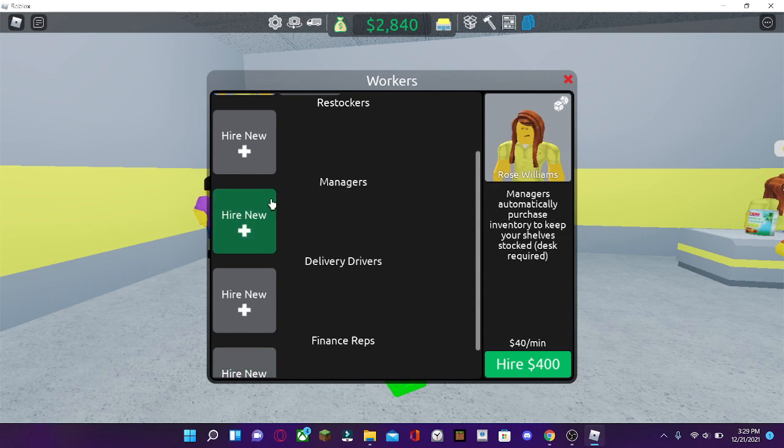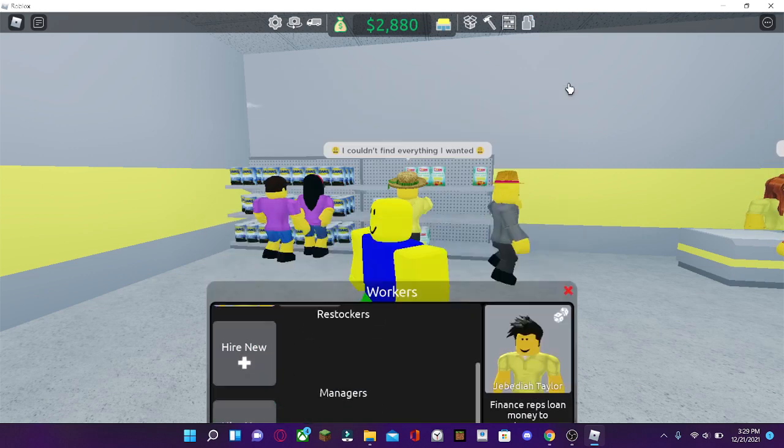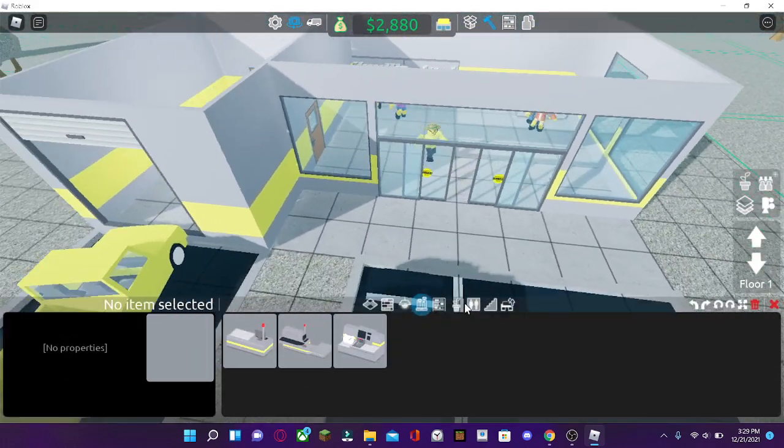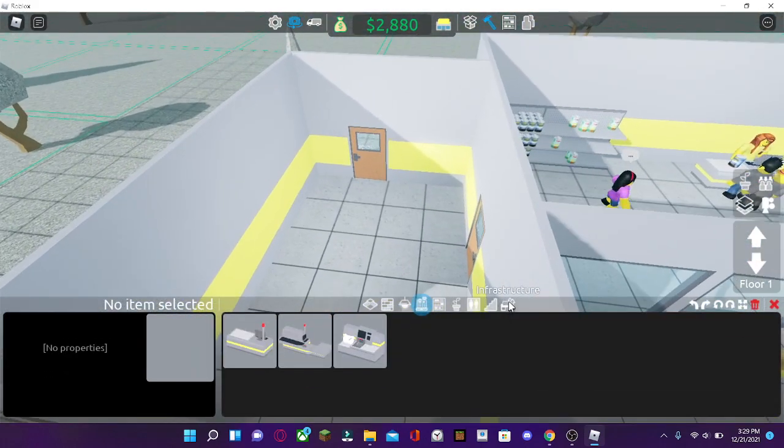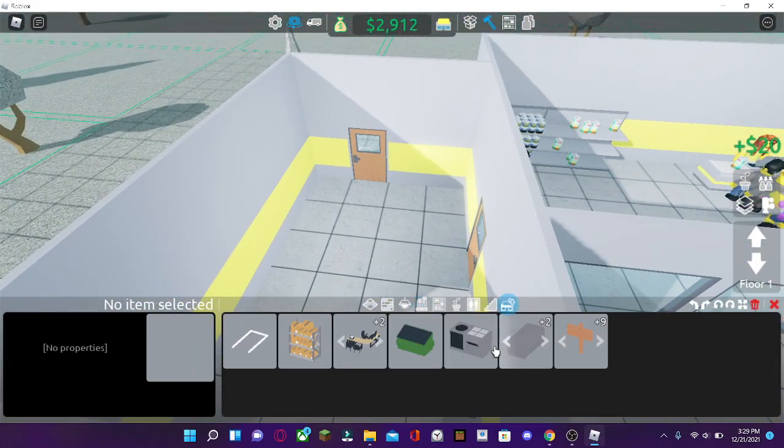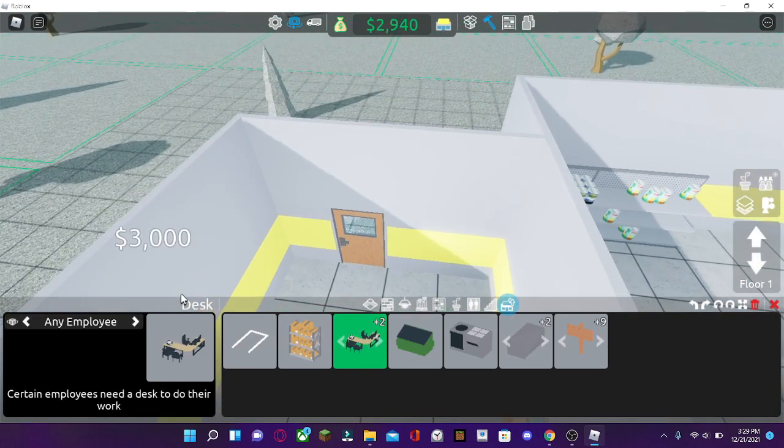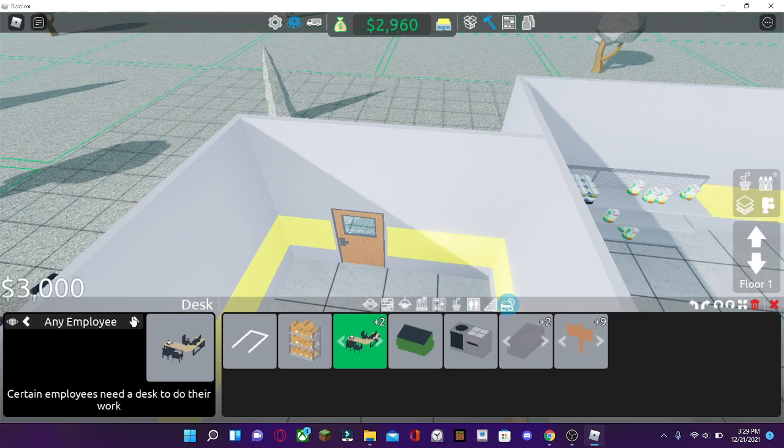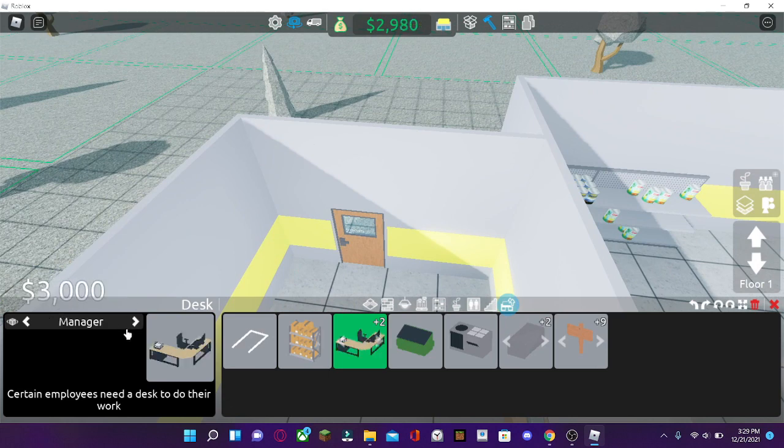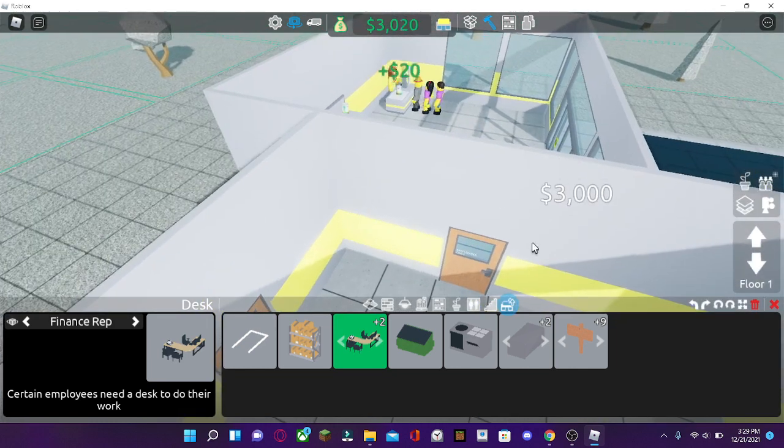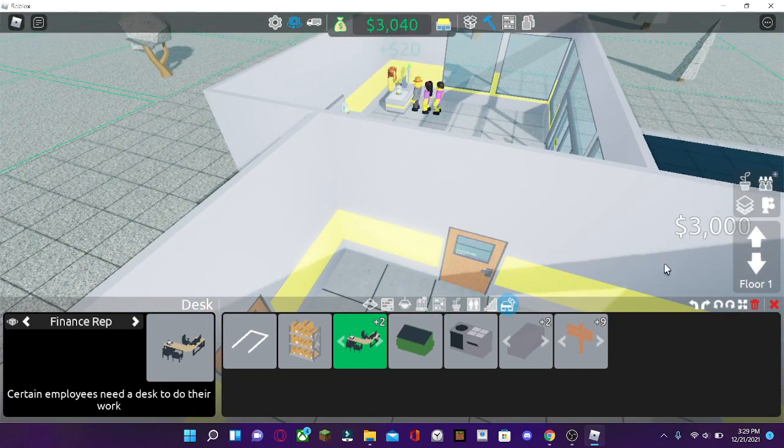So, you notice how the manager and the finance reps have desk required. So let me show you that. If you go to infrastructure right here, you click on the desk. And do you see these two arrows right here? Now, they're gonna either say manager or finance rep. Those are the desks for the assigned employees. So just make sure of that.